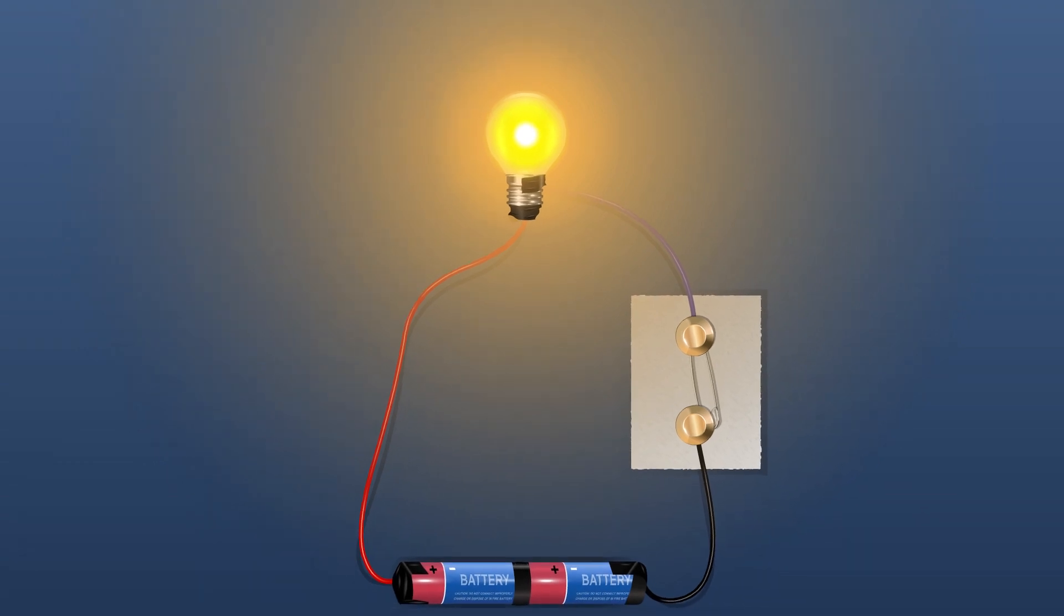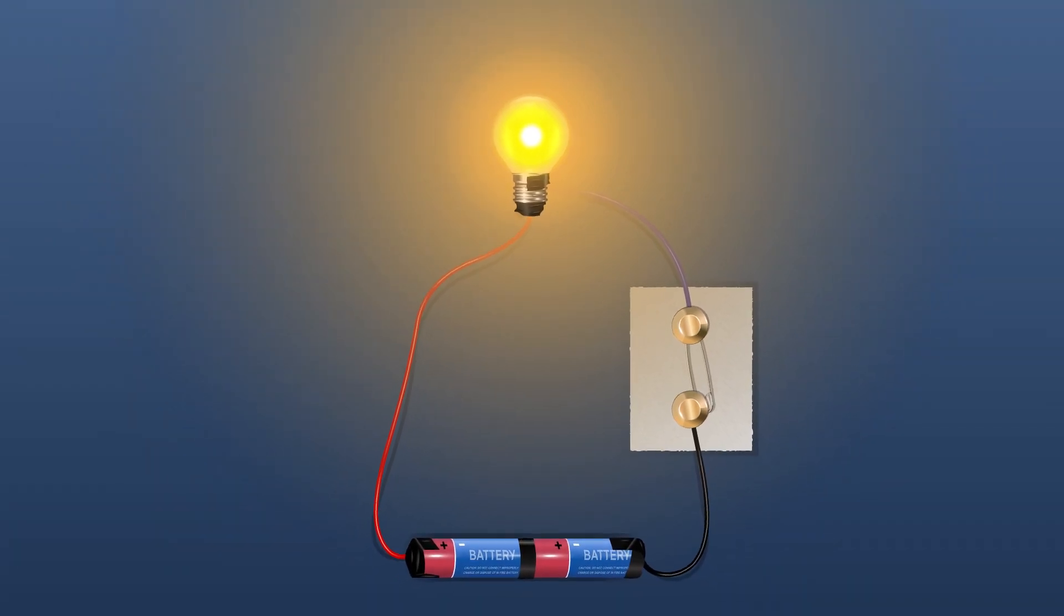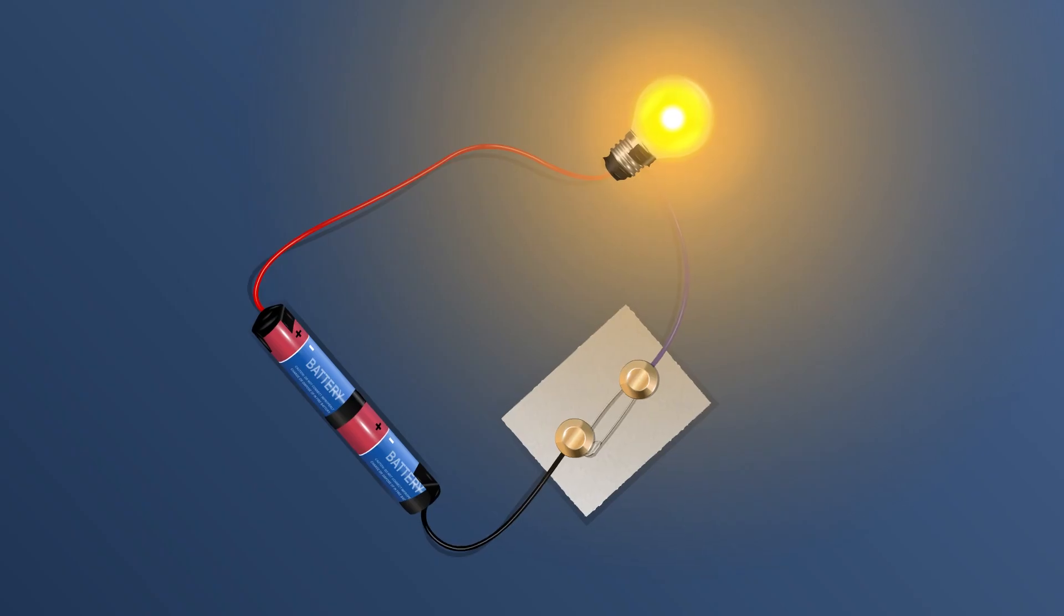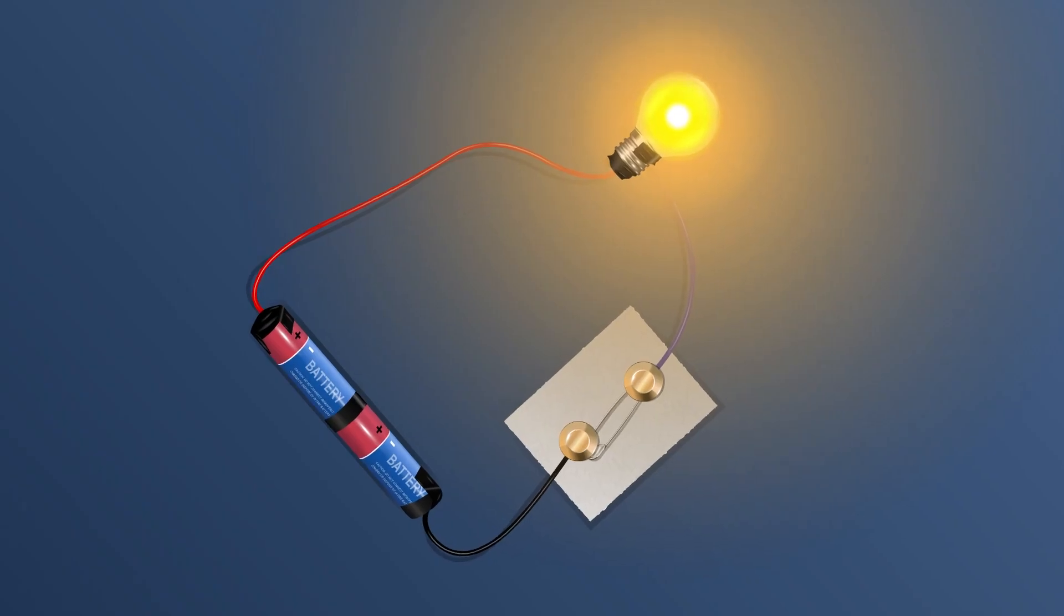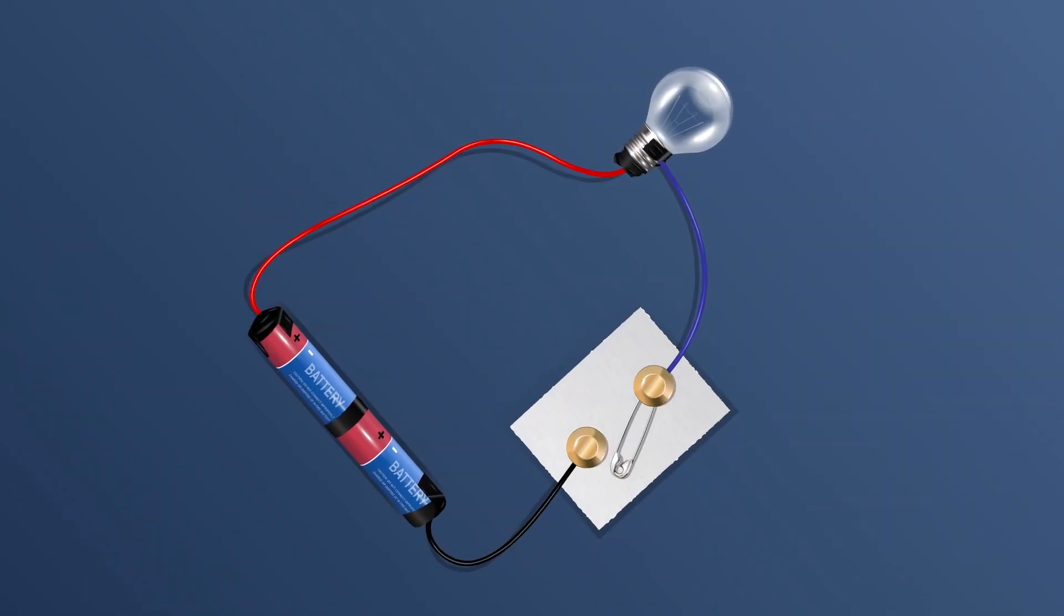On the other hand, when there is a gap between the two drawing pins, the circuit is not complete and the switch is set to be 'off'.